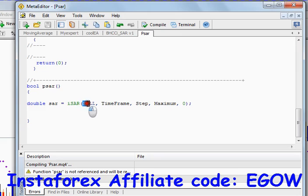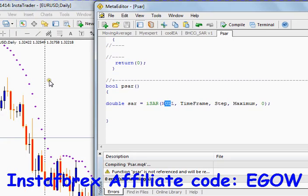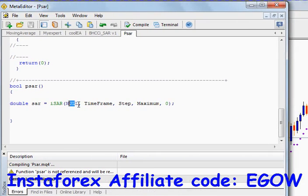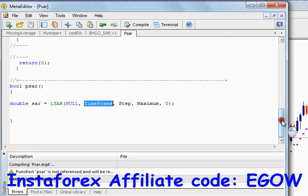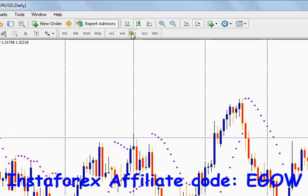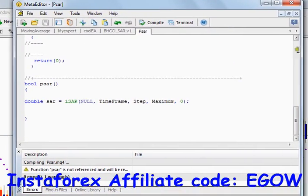This predefined function takes five arguments. The first argument is the symbol — 'null' means whichever chart you have attached your expert advisor to, that particular symbol will be passed as an argument. The next argument is the time frame — we have defined our time frame variable and set it to zero, meaning whatever the time frame of the chart will be passed to this function when attached.